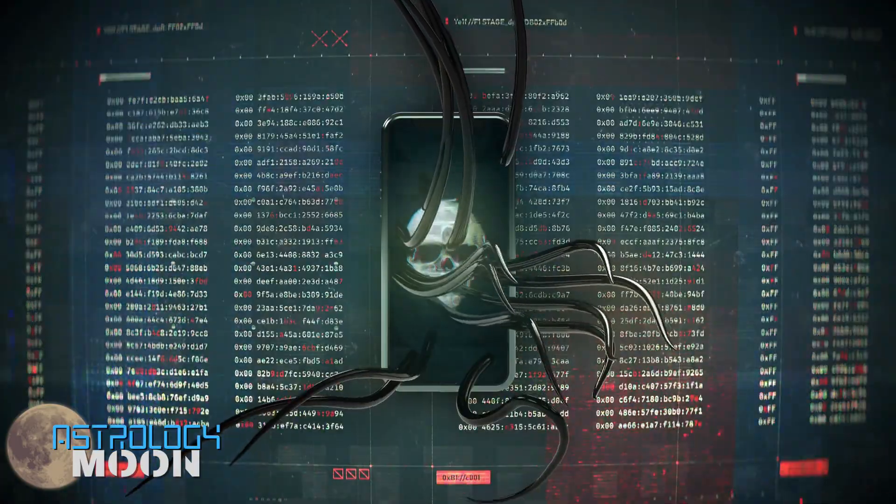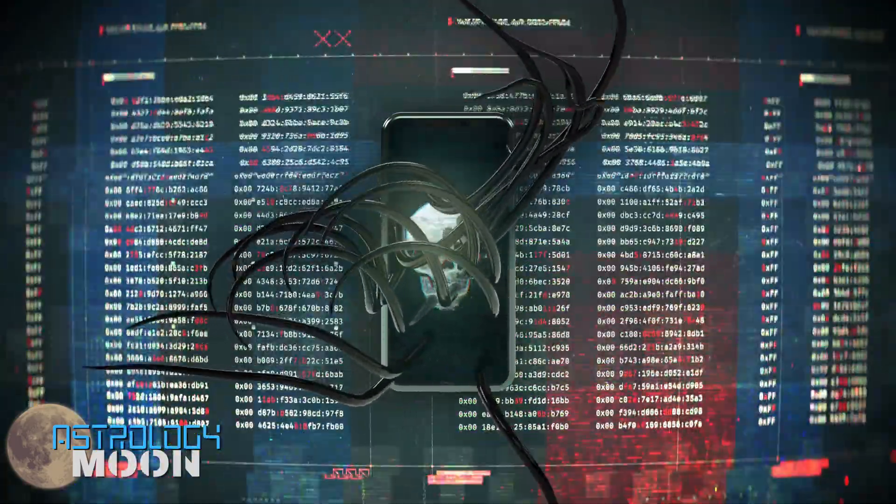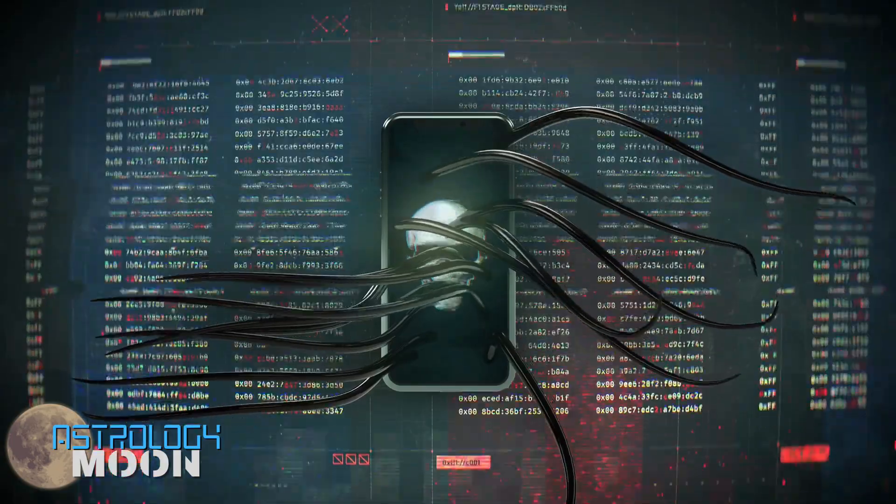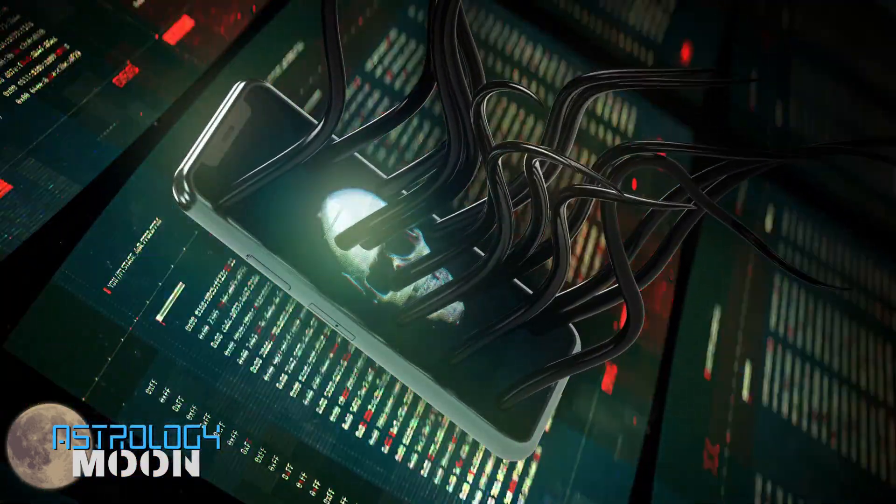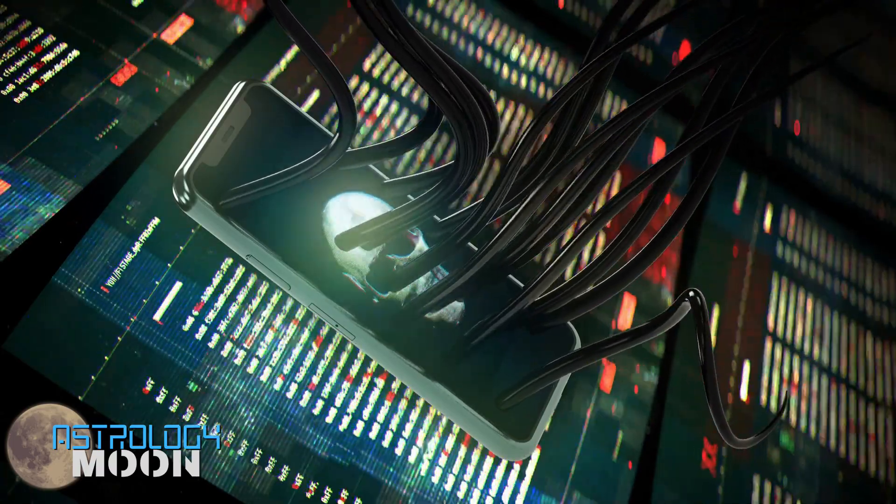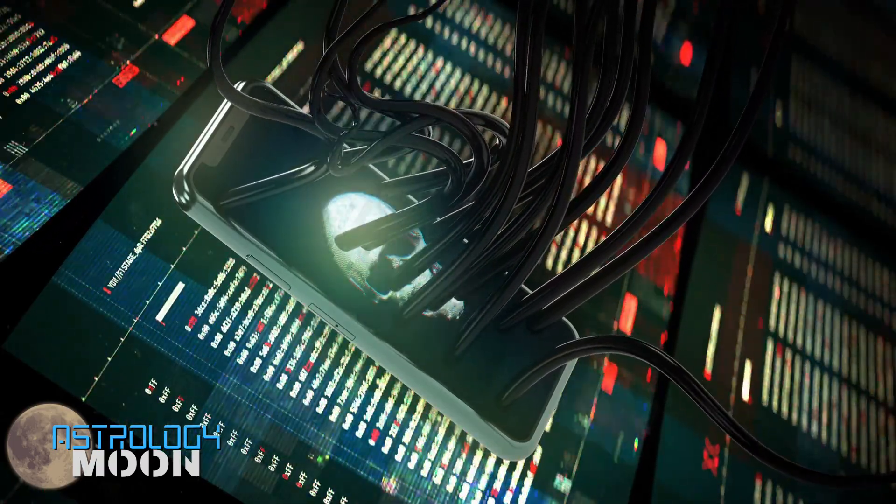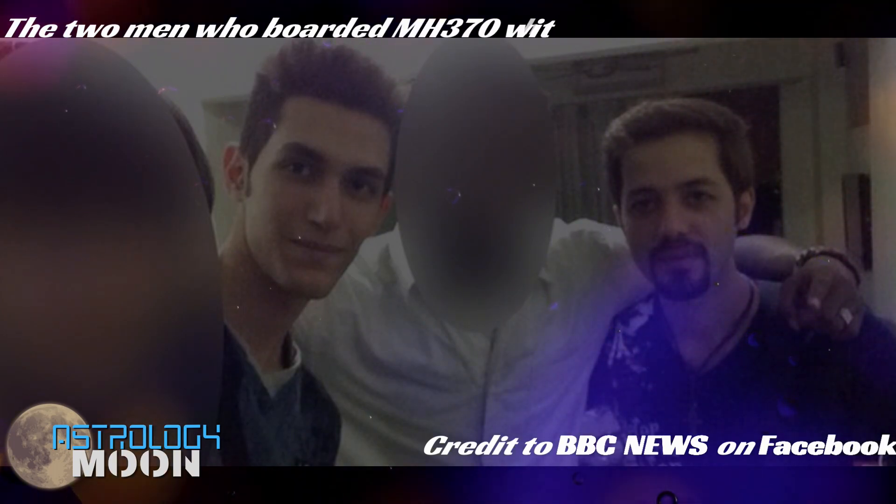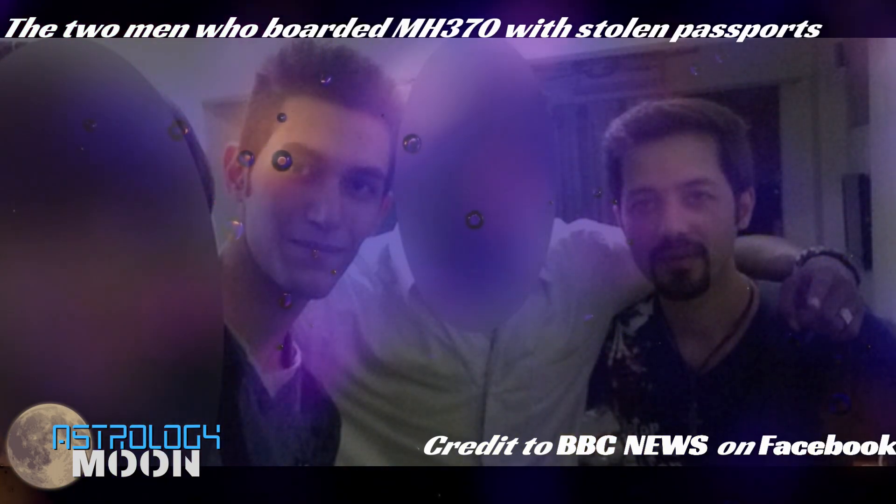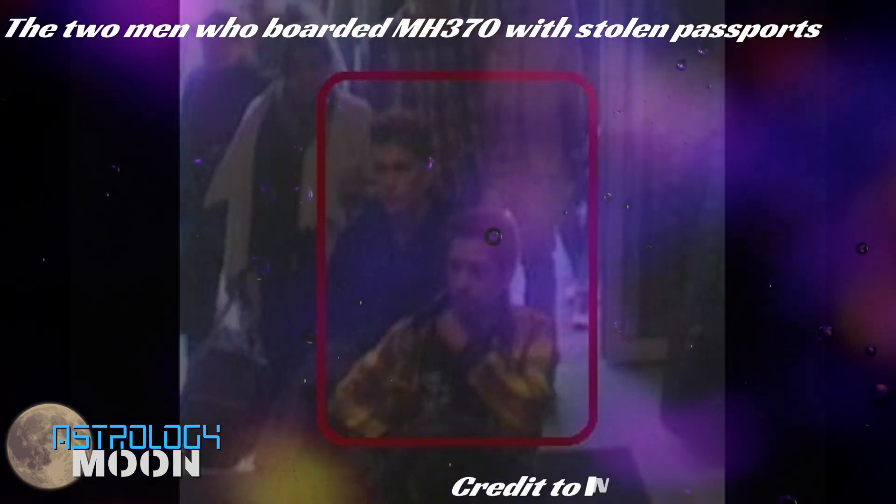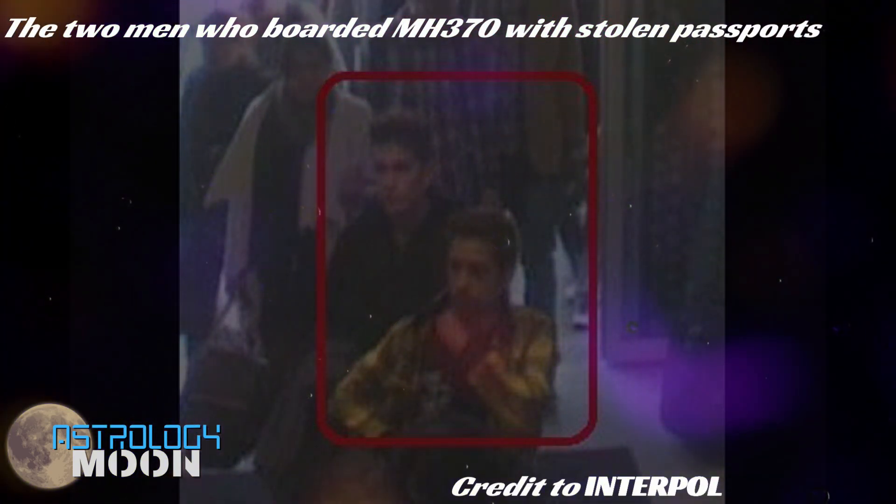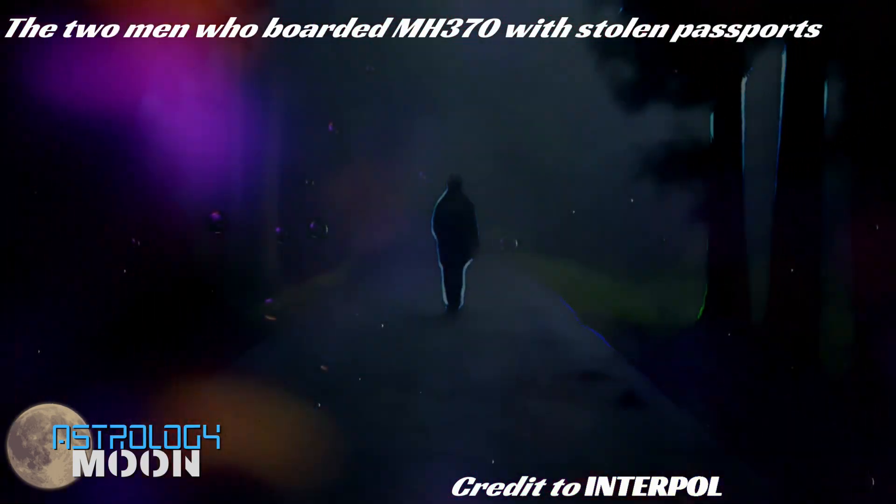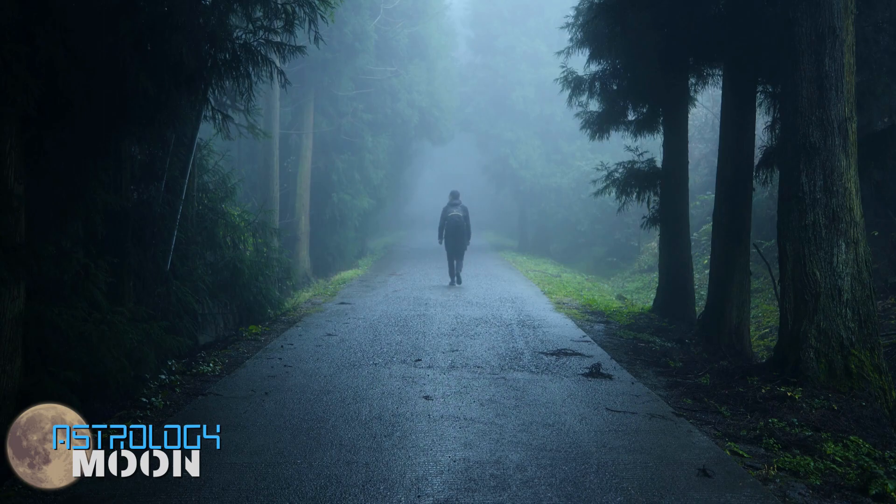Theory 2 is how the plane was hijacked. This theory was conceived because two stolen passports were found on the flight's manifest. The stolen passports were of an Austrian citizen and an Italian citizen. Both of their passports were stolen in Thailand in 2012 and 2013. However, those two were not on the flight as the people who carried those stolen passports were.